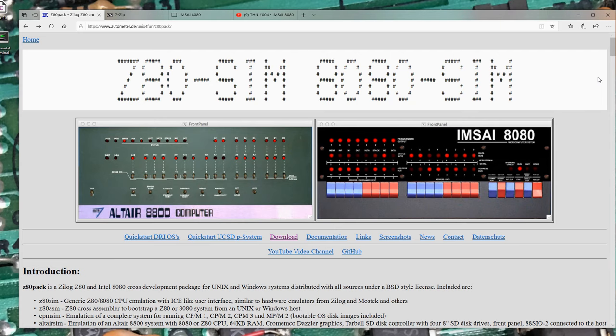So in this video, I'm going to take a look at adding your own disk images to the MSI 8080 emulator. Specifically, we're going to look at disk images that should run under CPM.